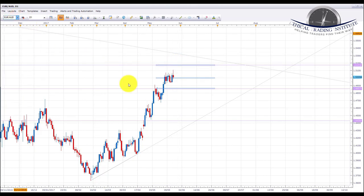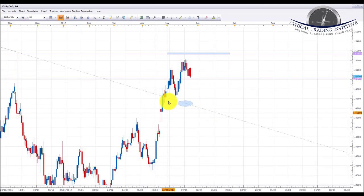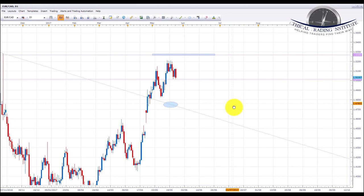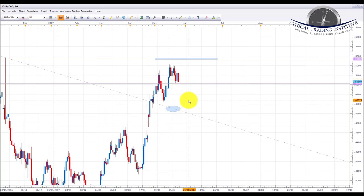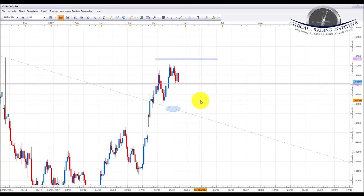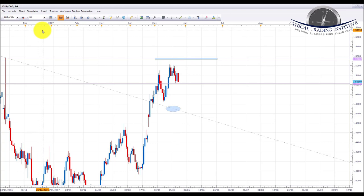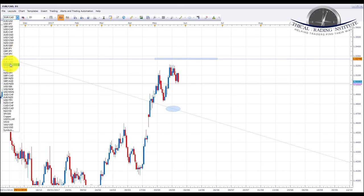EUR/CAD is in an uptrend and it's given us a continuation pattern — it's like a bull flag. We are looking for a continuation of the move to the upside; the next target we're looking for in EUR/CAD is the 1.5268 area. The only thing is that oil does look like it could be a little bit strong next week, so oil would have to accumulate sideways or turn a little bit negative to give us really nice moves up. We do favor longs on EUR/CAD into the 1.5268 area of resistance next week, but we'll keep an eye on oil.